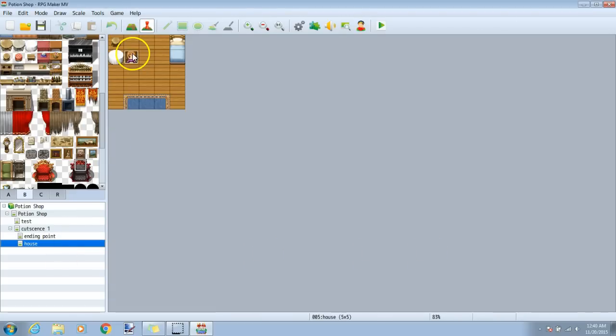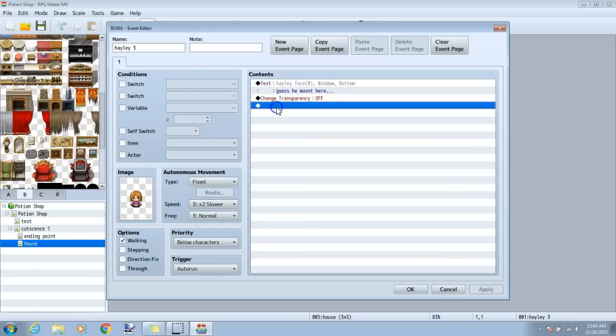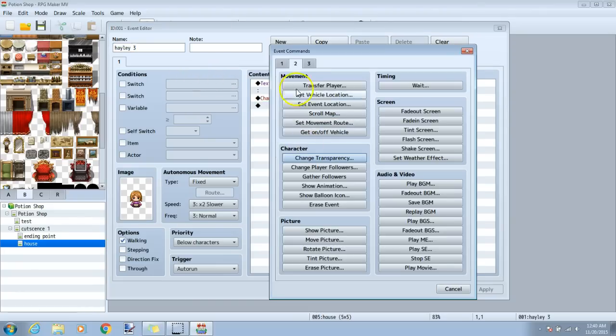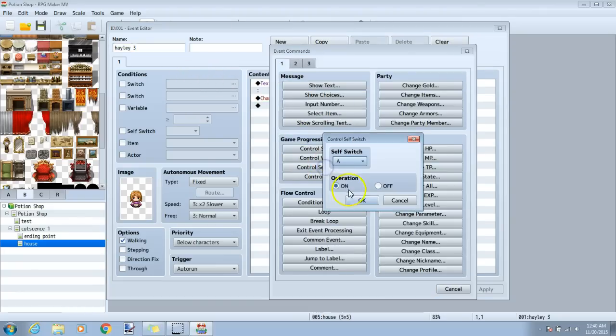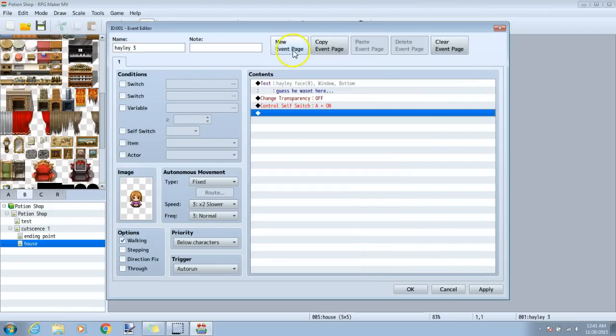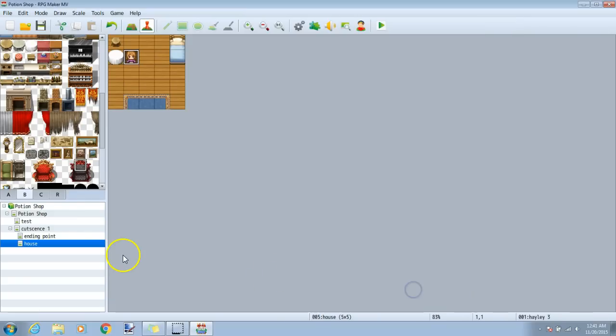Back to this map, our final step here to prevent this event from looping, is to click our black diamond, tab 1, control self-switch, self-switch A on, a new event page, and under conditions, self-switch A. Apply and okay.